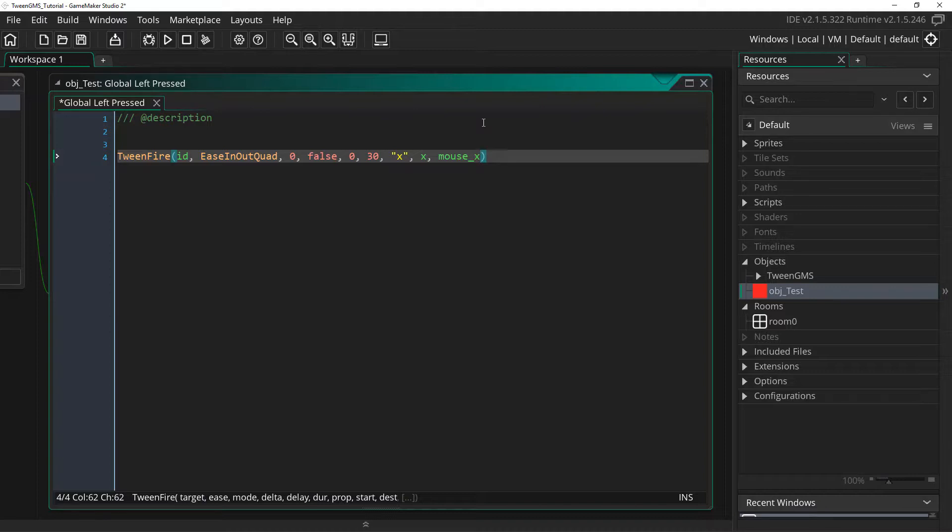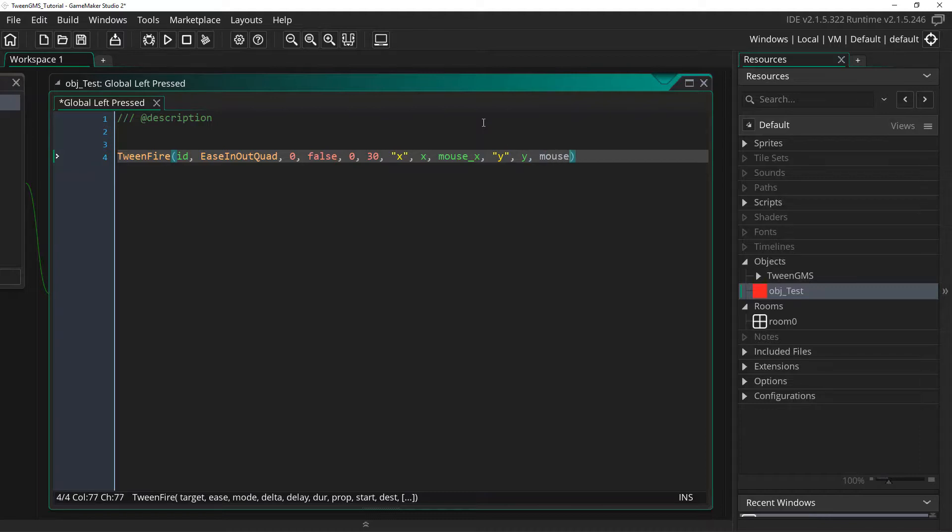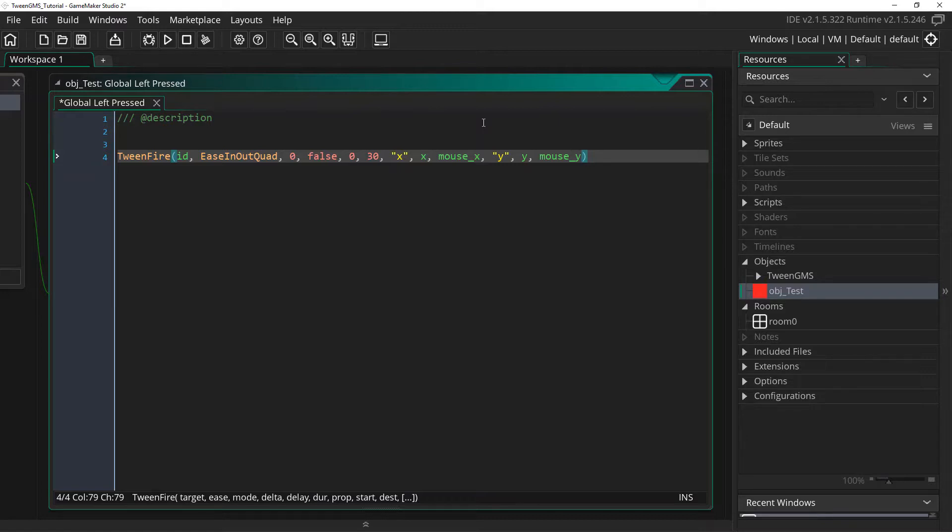We can call y and we'll use the starting location of y and the destination of mouse_y. And there, our tween will now tween our object's y value as well. Let's go check it out.